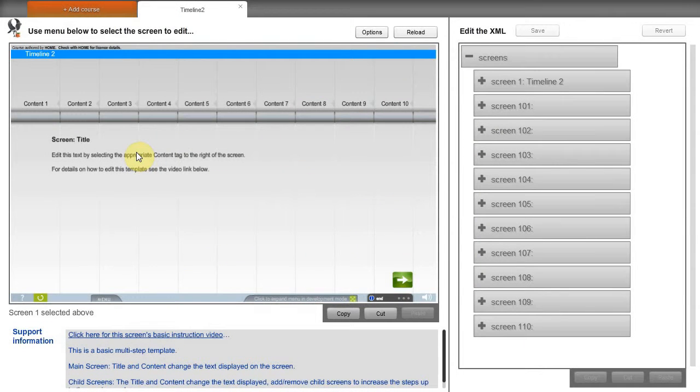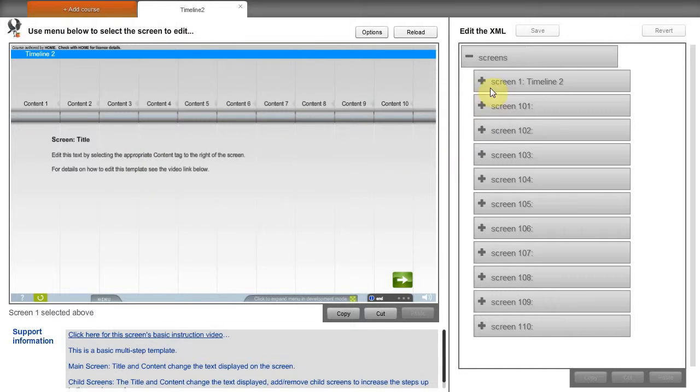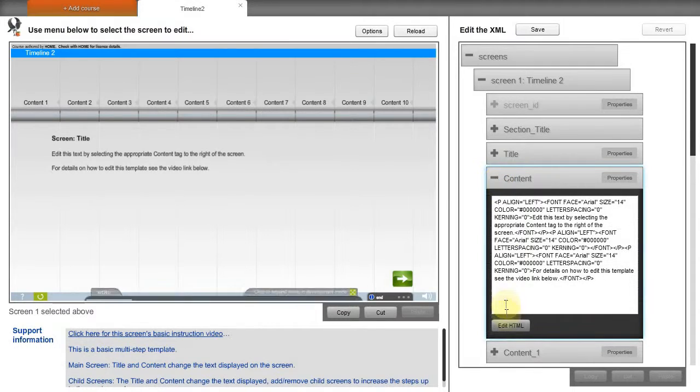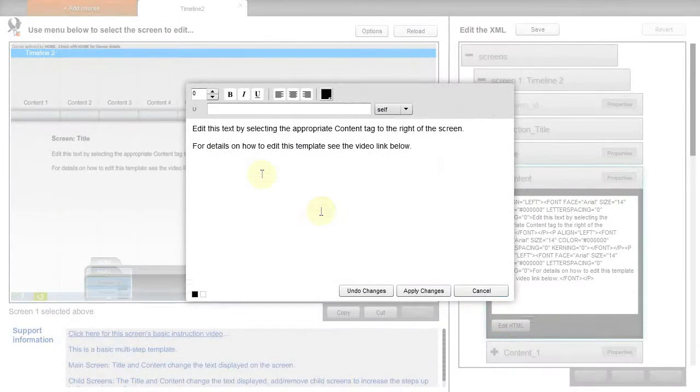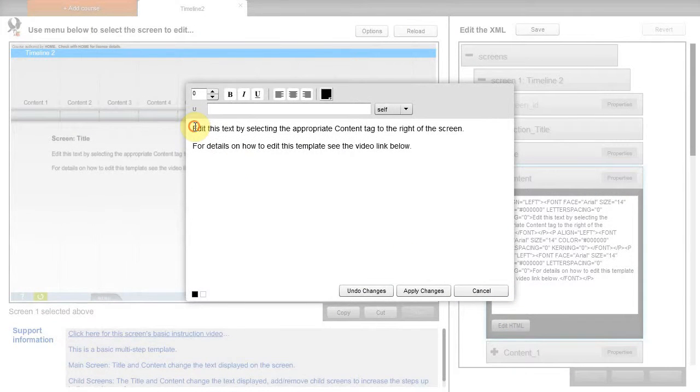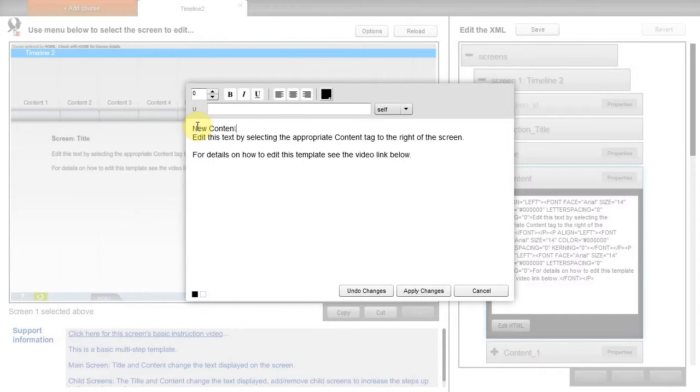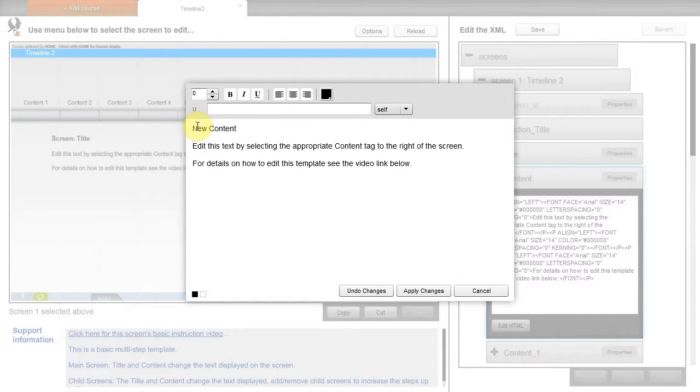The first thing we'll do is expand further the content tag in order to edit it. Pressing the Edit HTML button will allow us to format the text, making it bold or changing color, etc. So we edit the text quickly.